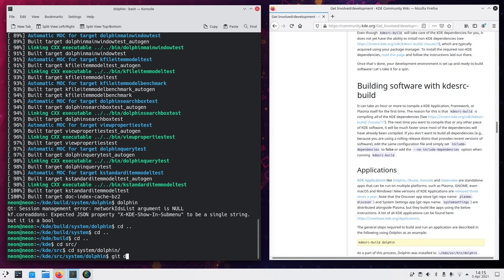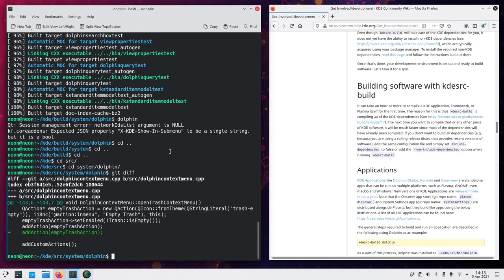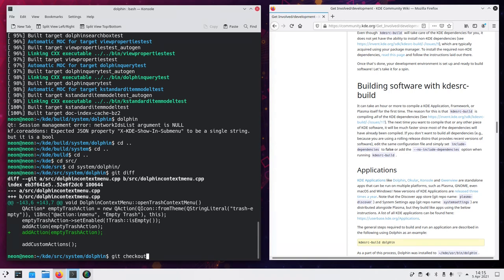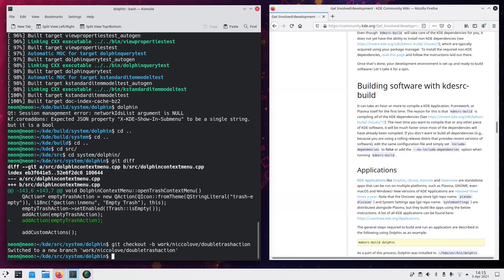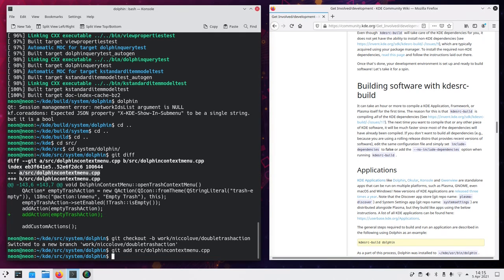We can see that what we've changed is this. So we can switch to a new branch, which, let's say, should start with work. Maybe put your name. And then what you've changed, like double trash action. Then add the file you have changed. So SRC dolphin context menu. Commit.